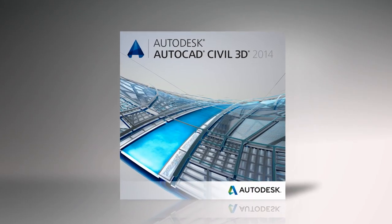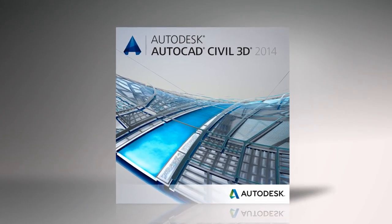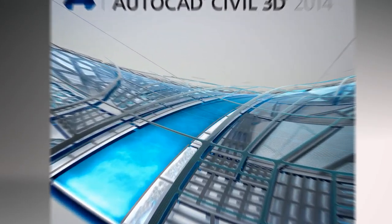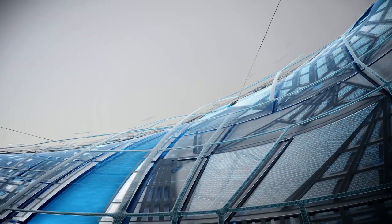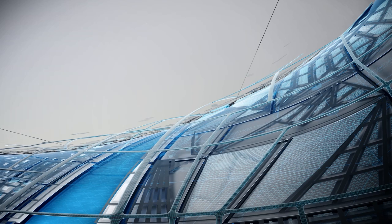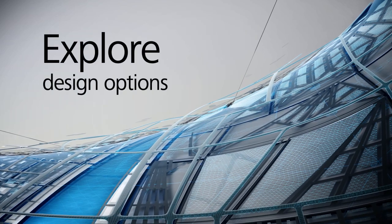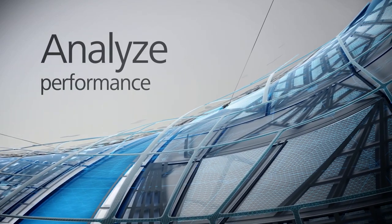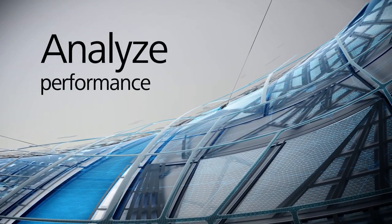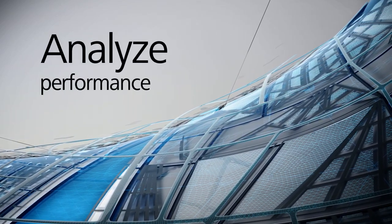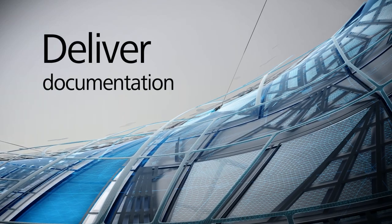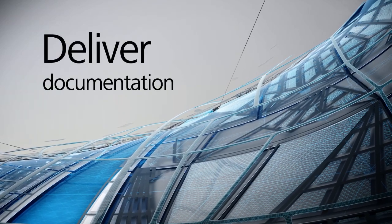AutoCAD Civil 3D software is a building information modeling BIM solution that can help you more easily and efficiently explore design options, analyze project performance, and deliver consistent, higher-quality documentation.